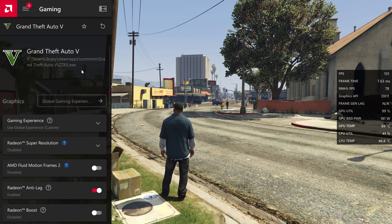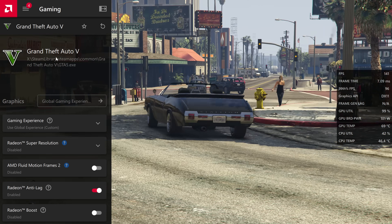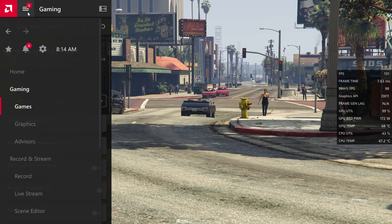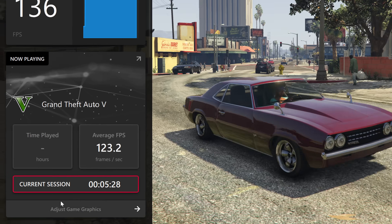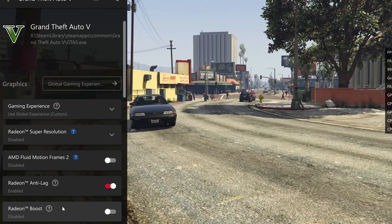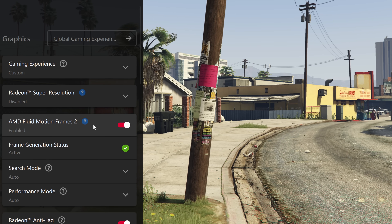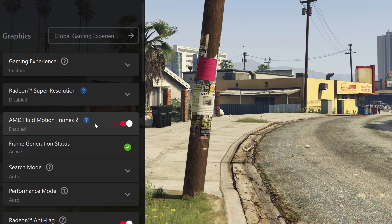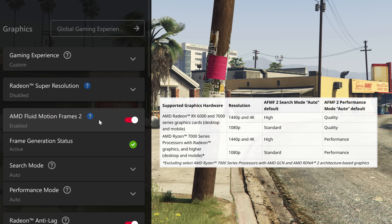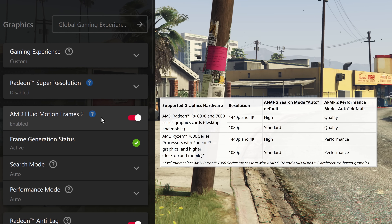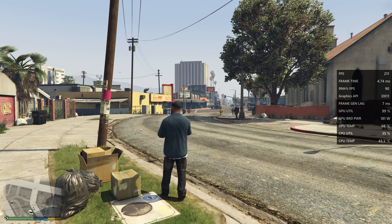The Radeon Overlay should then open up on the left-hand side. If you're not automatically brought into the individual game settings, navigate to the hamburger menu in the top left-hand side and navigate down to Home. You should then see the game you're playing under the current session — select Adjust Game Graphics. Inside of this menu, go to AMD Fluid Motion Frames 2 and switch this to On. With the V2 release, it will automatically detect the best search mode and performance mode depending on your resolution and hardware, so you can leave those settings all at Auto.